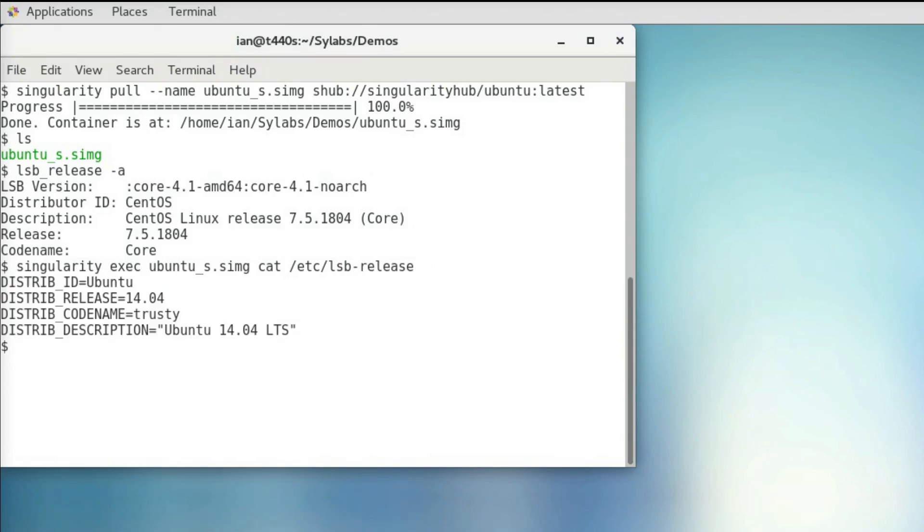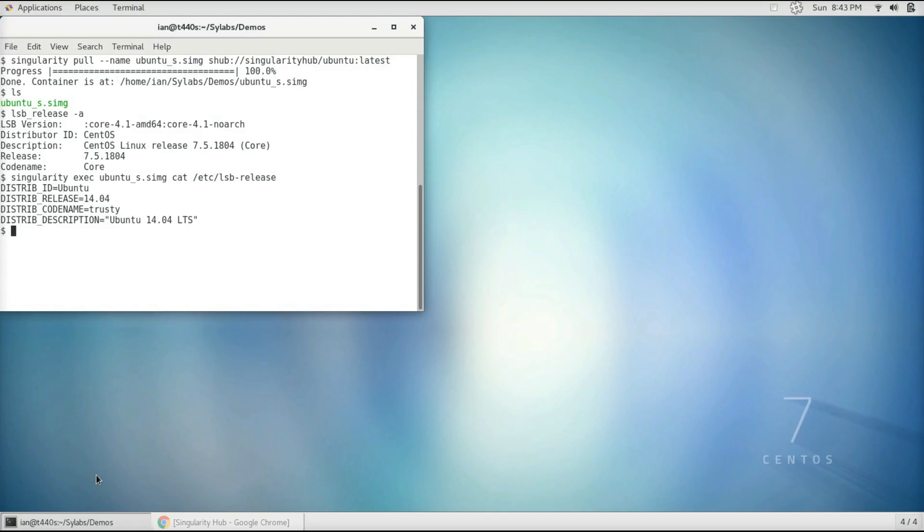So Singularity Hub is a great way to get your hands on a Singularity Image. But some of the containers you might want to run may actually be Docker images from Docker Hub. So we actually have the ability to create Singularity images from Docker Hub as well.